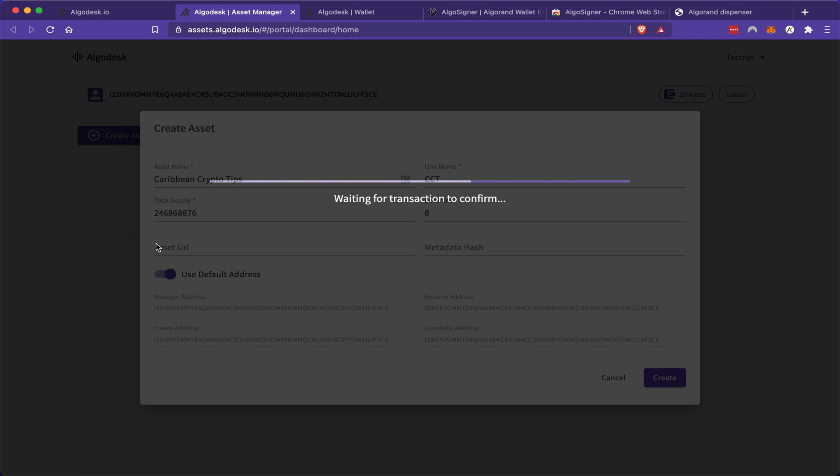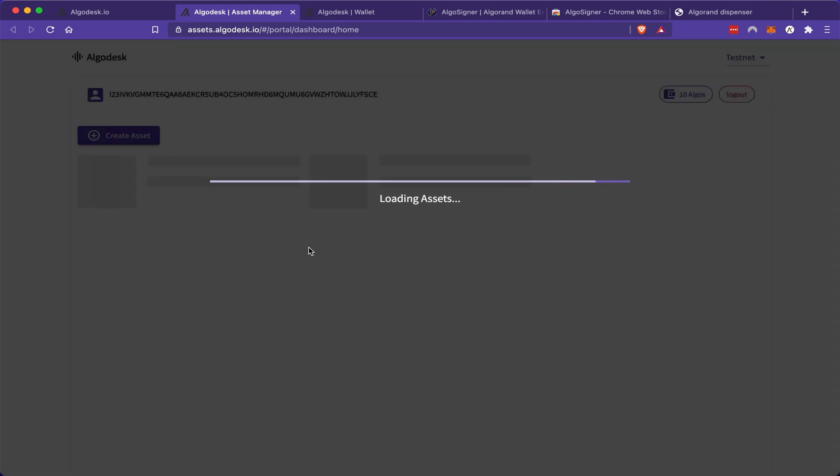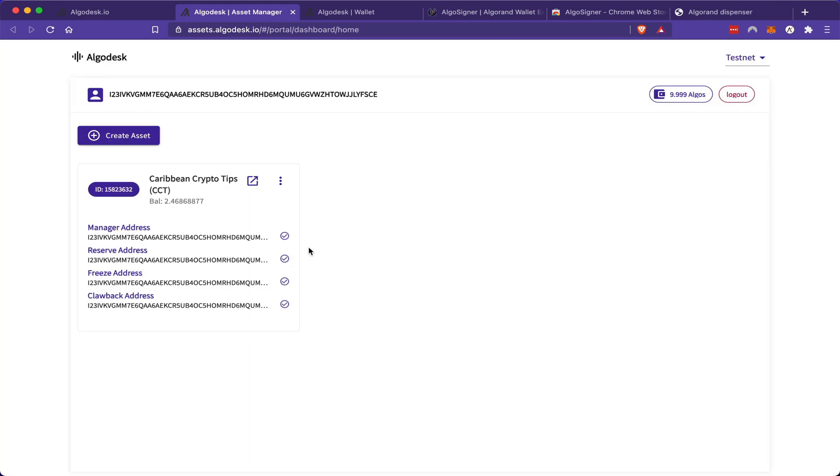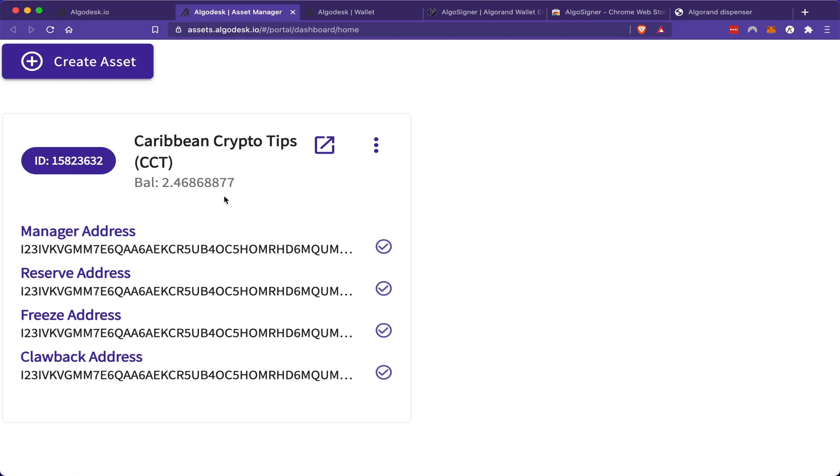Now, the first time I tried it, my URL apparently was too long and hence it did not work. As you can see here now, I have my created asset and my balance is this amount. Now, here is where I made my second mistake. And I'm going to purposely leave it in the video to educate others. I had initially wanted a whole number amount of CCT tokens.